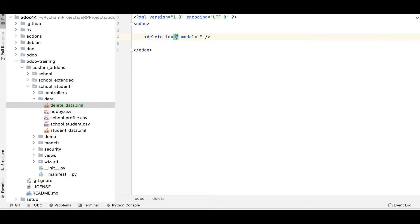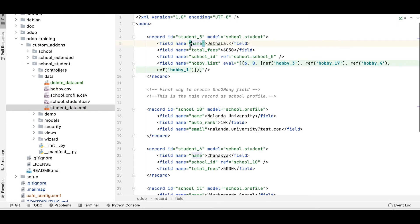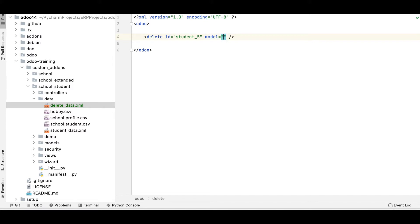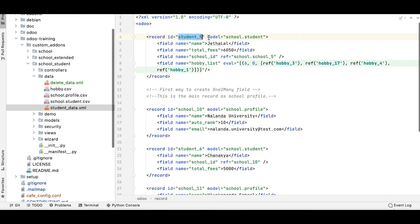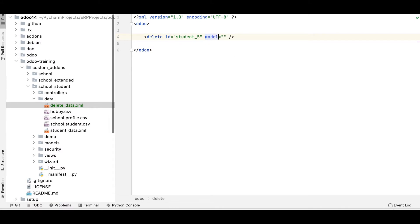For the ID, we have to use the existing ID from the XML or CSV file. For example, this is student_5, the Zhalal record, so I'm using that ID because it is unique in the database. I'll paste student_5 here. For the model, we are using school.student, so I'll paste school.student. I've now created a new XML file, so I must register it in the manifest file.